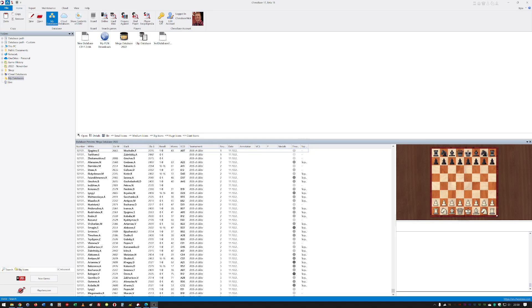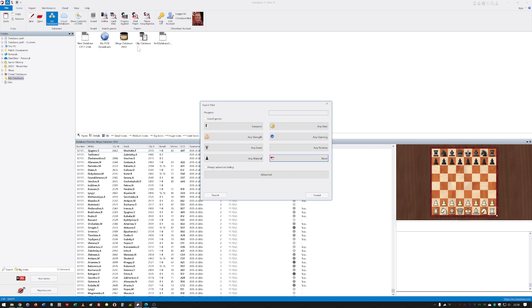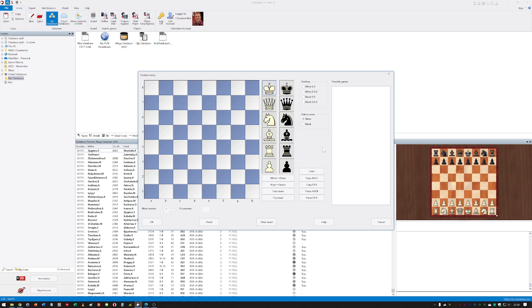There's a lovely new feature in the search function called the interactive position search. What do I mean by that? Well, let's take a look. If I click on search, we'll reset and then go to any position.